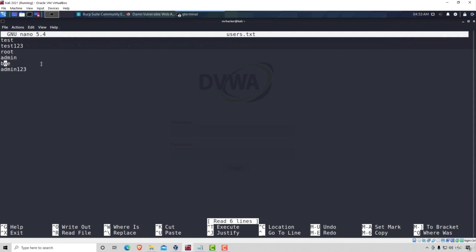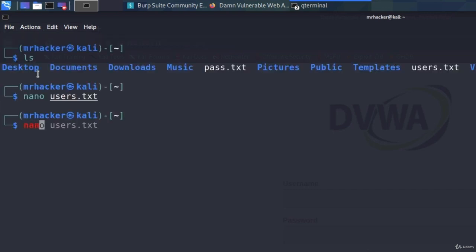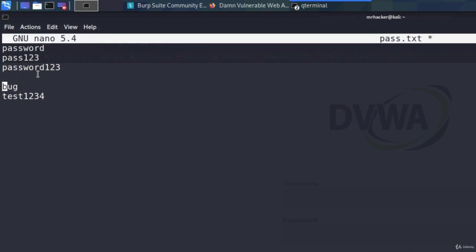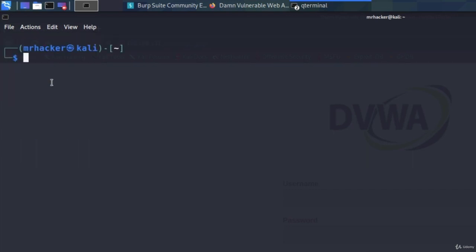So in the users file from the previous video we already have the admin username, and in the passwords file we want to add the admin as a possibility right here. Let's add admin, and now once we craft our Hydra command we should be able to get the correct credentials outputted for us.